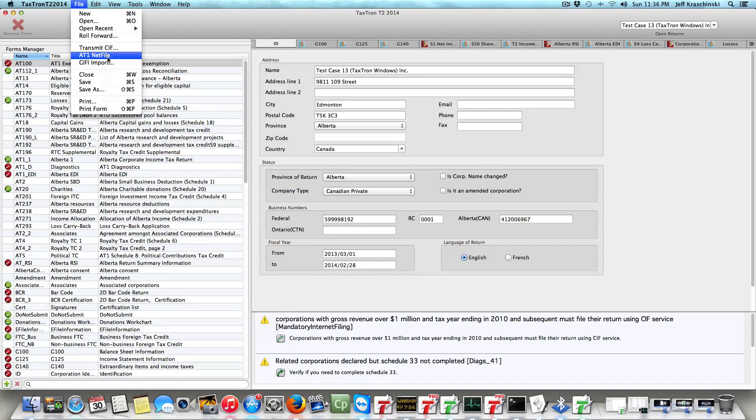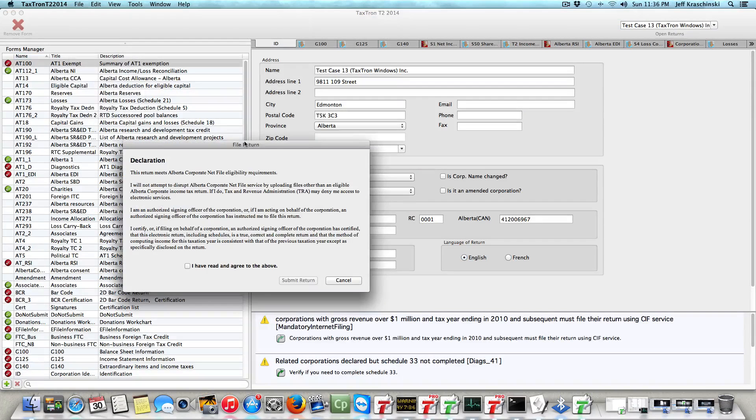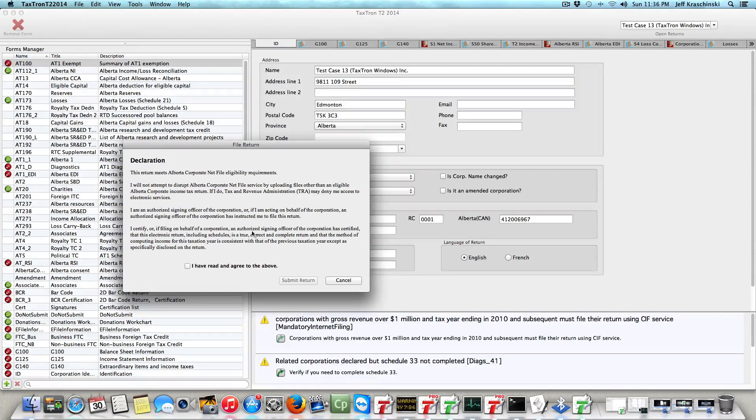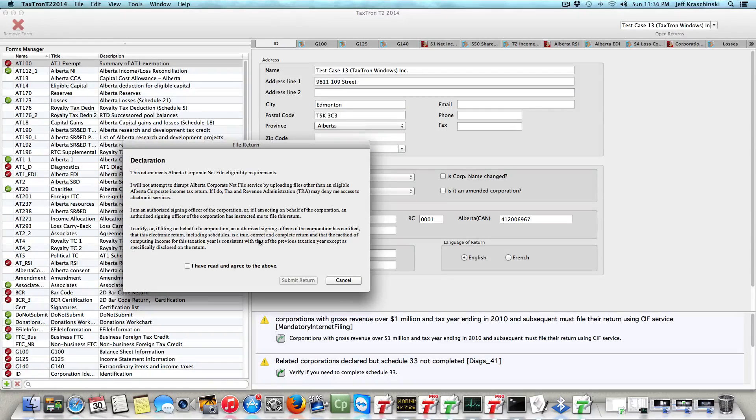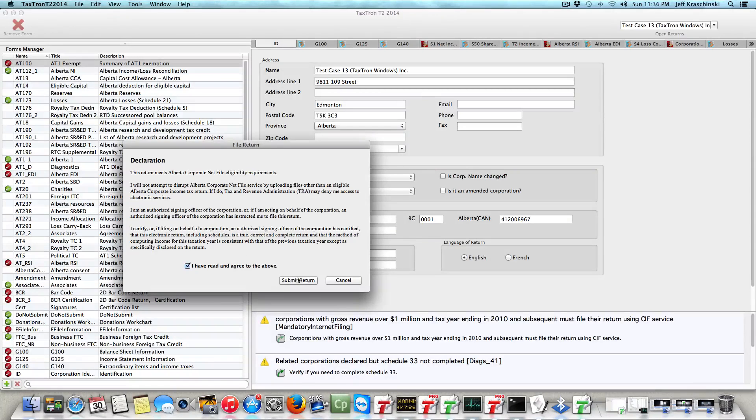So we'll click on that and there's a standard declaration, the same as there would be with the federal return. We have to read and agree to the conditions, and then once we do that, we can click on Submit Return.